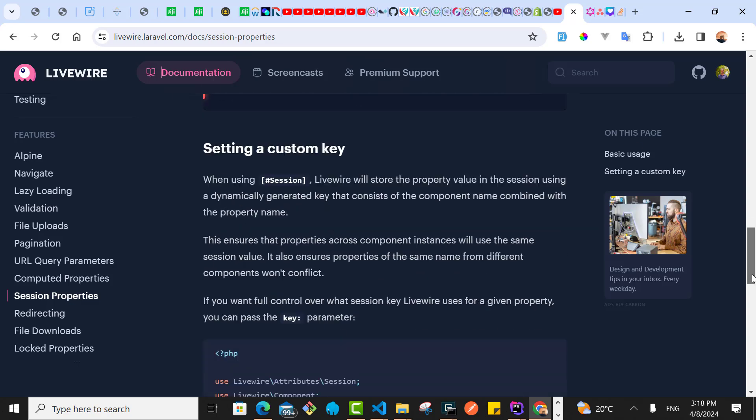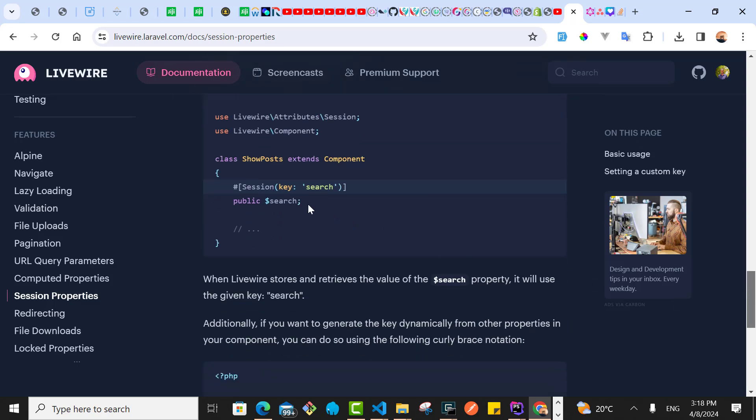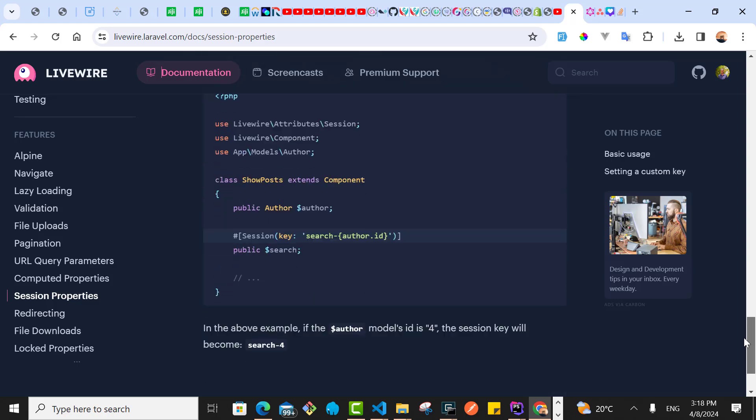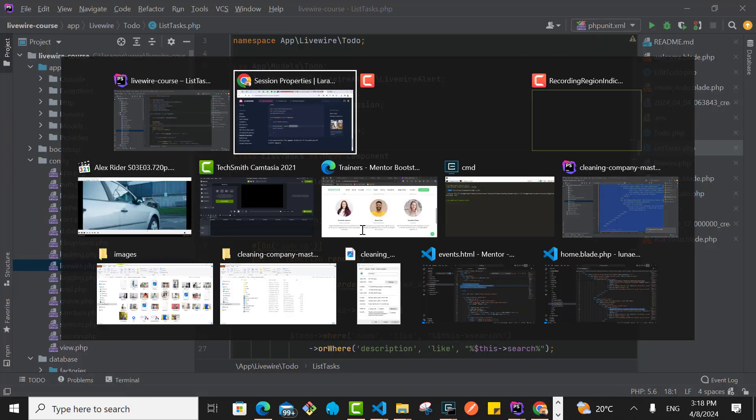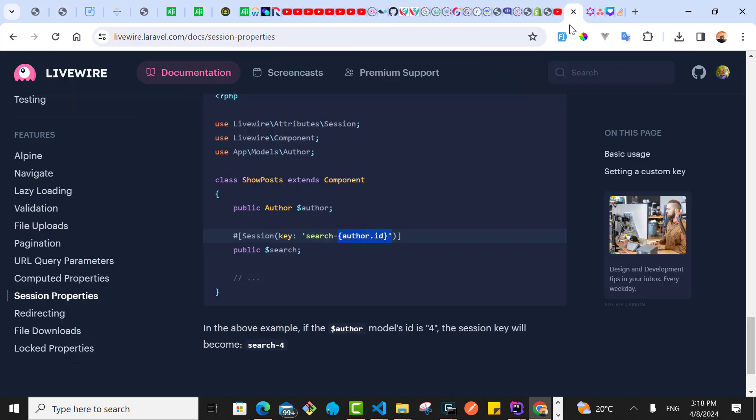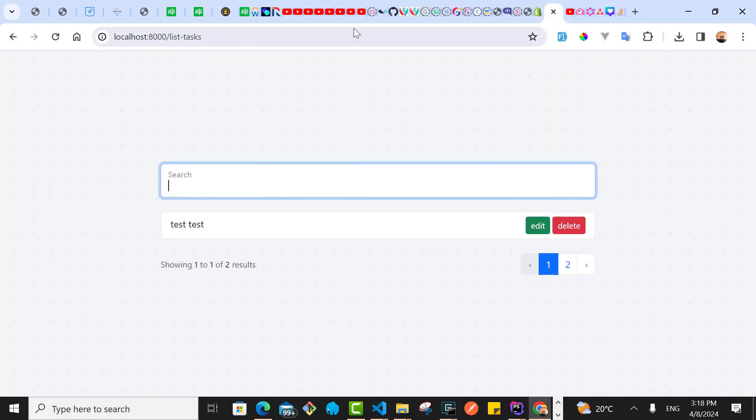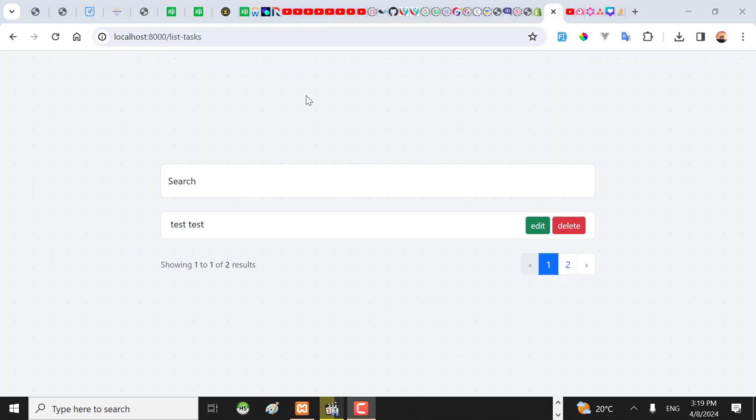As you've been shown here, you can pass a session key. You can also pass dynamic data to this session. For example, if you want to pass author ID, you can do something like this. This is all you need to do to use the session properties.